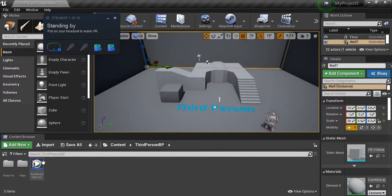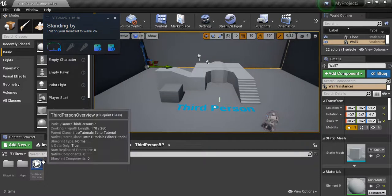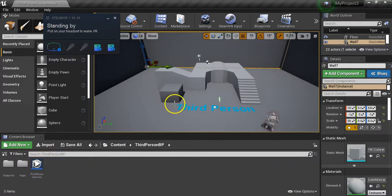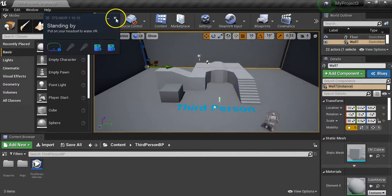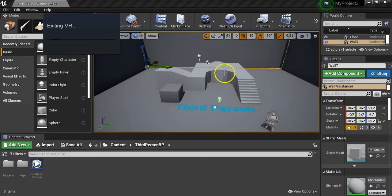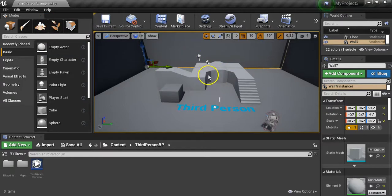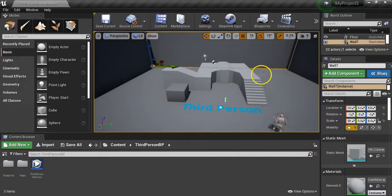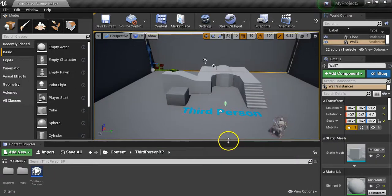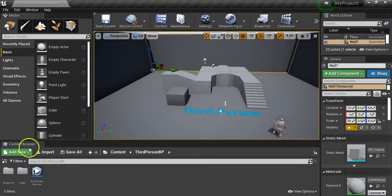Welcome back folks. In this video we're going to be going over importing our assets into Unreal Engine, applying materials, and looking at the effects with the god rays in Unreal. Assuming most of you are familiar with Unreal Engine - you can see here what I've done is opened up Unreal in third person so we can actually have our character run up there.